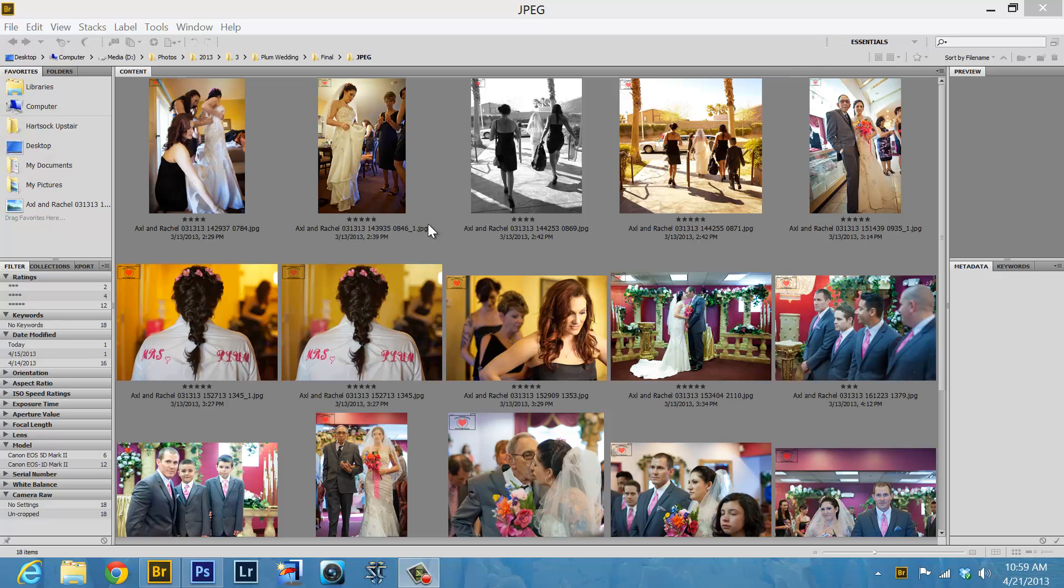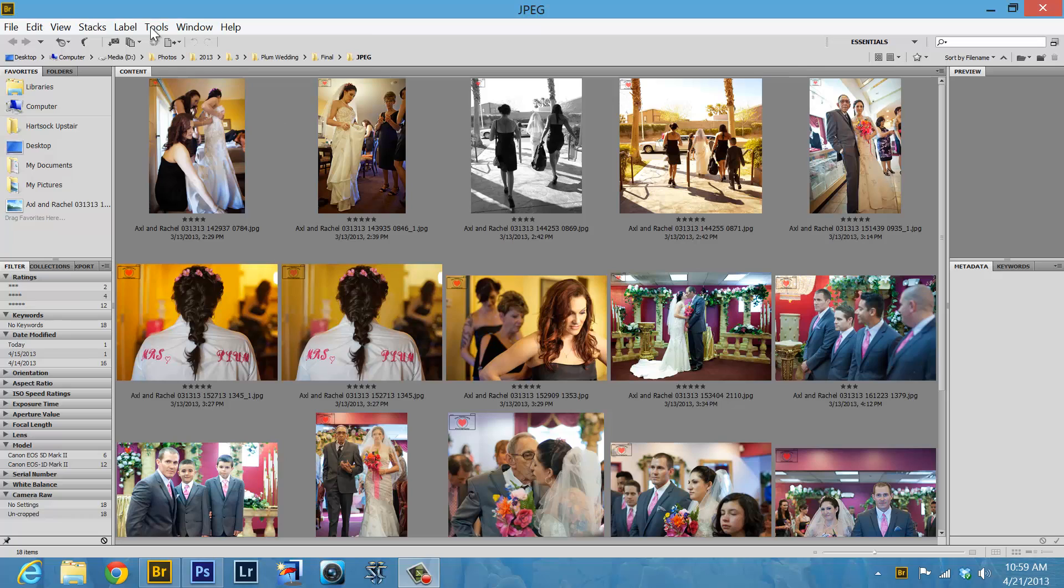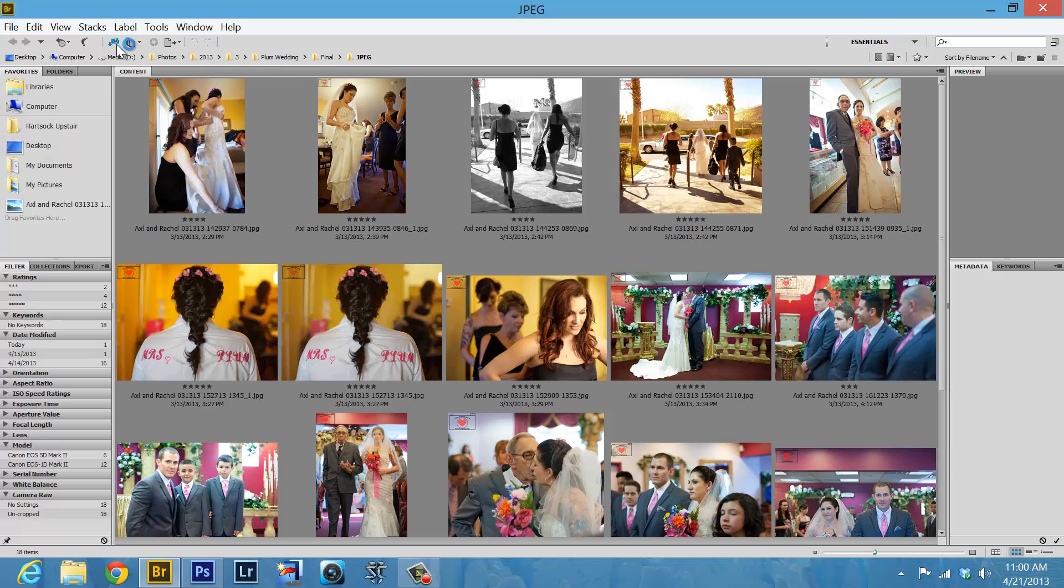Once you have the camera plugged into the computer, just press the little shutter button once if you don't hear any noise to say it's connected. That just turns the camera on so the computer recognizes it. And then we go and click right up here, get photos from camera.